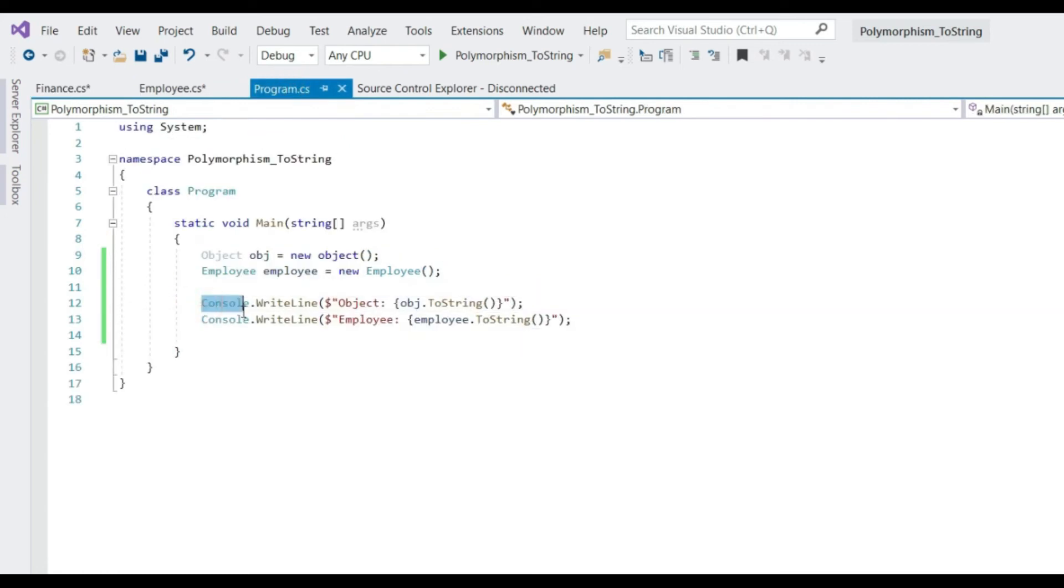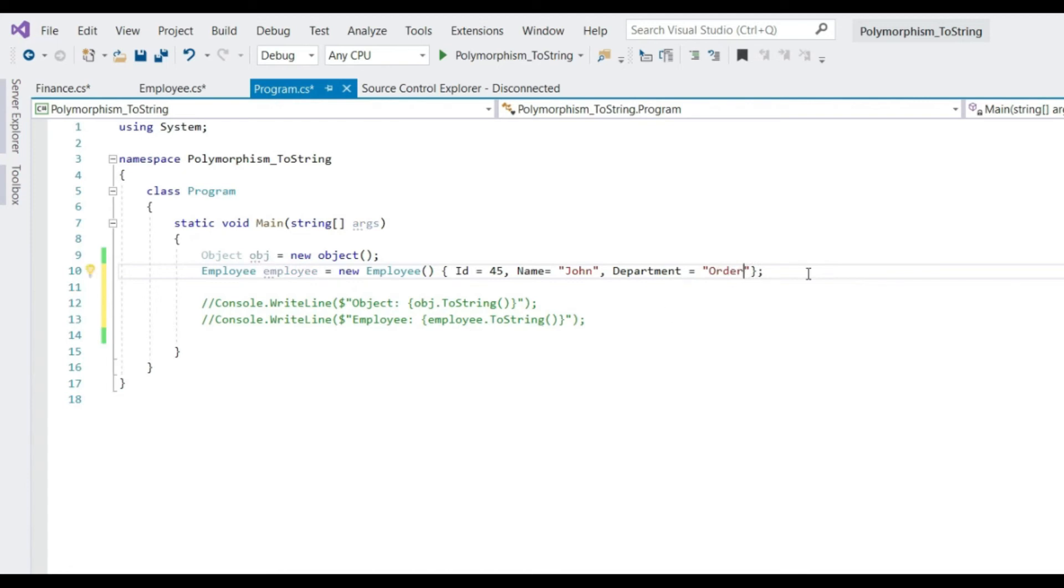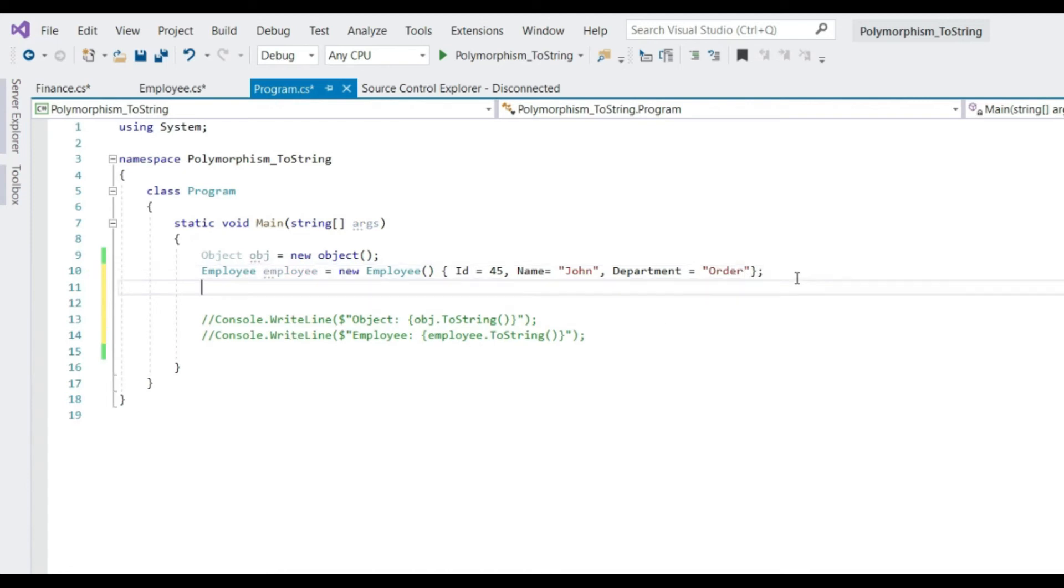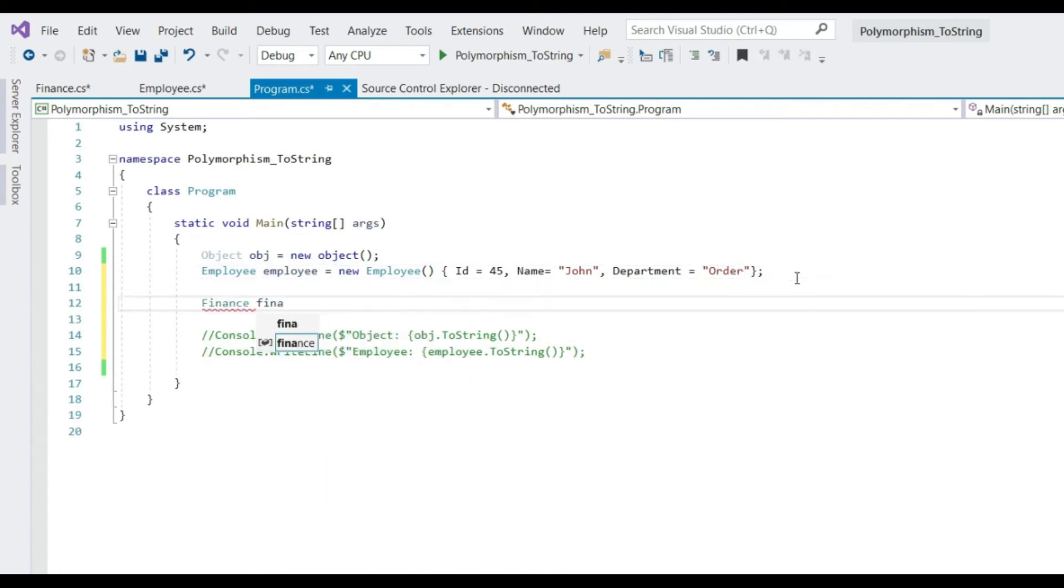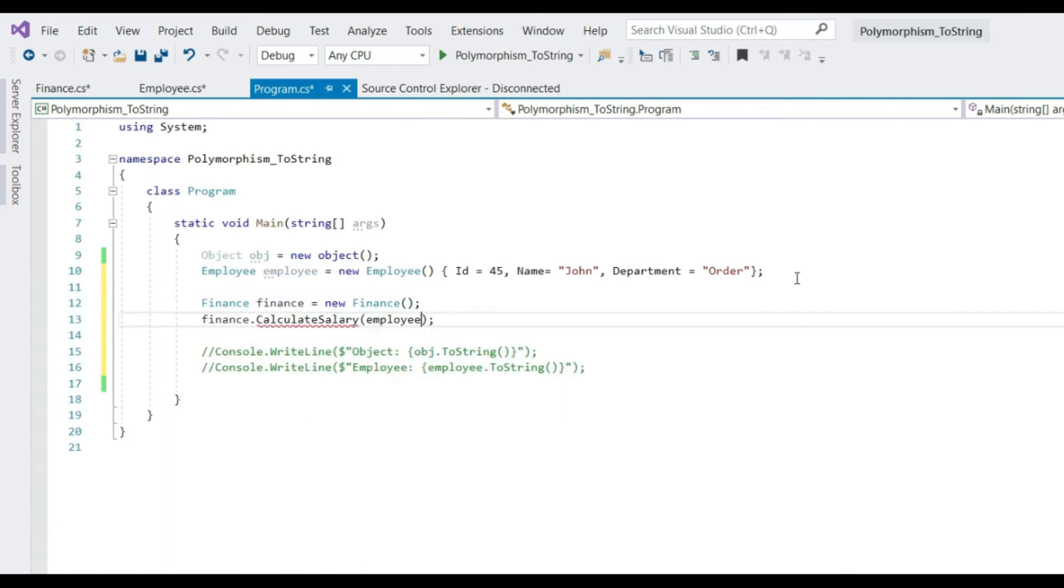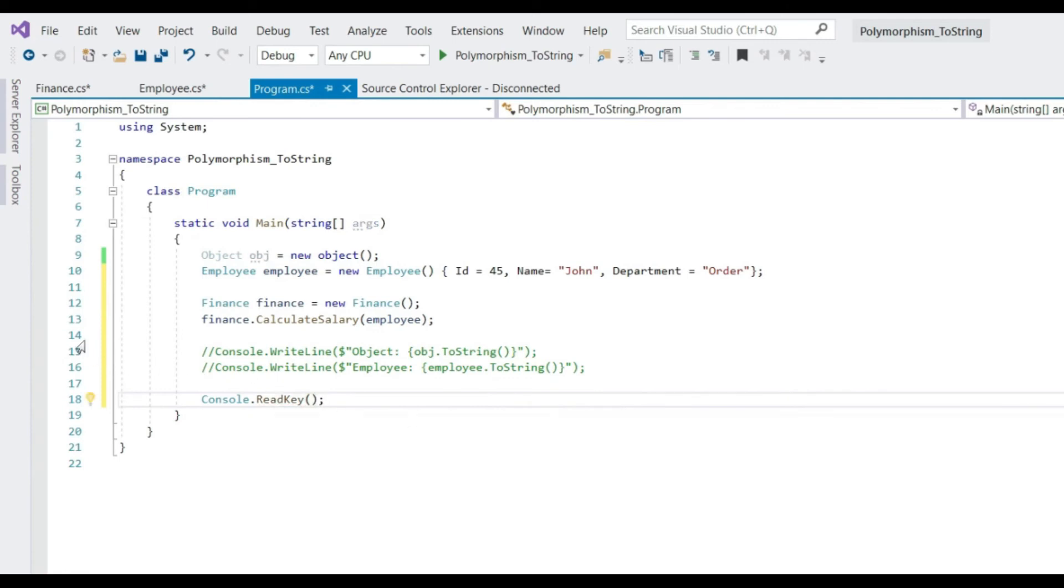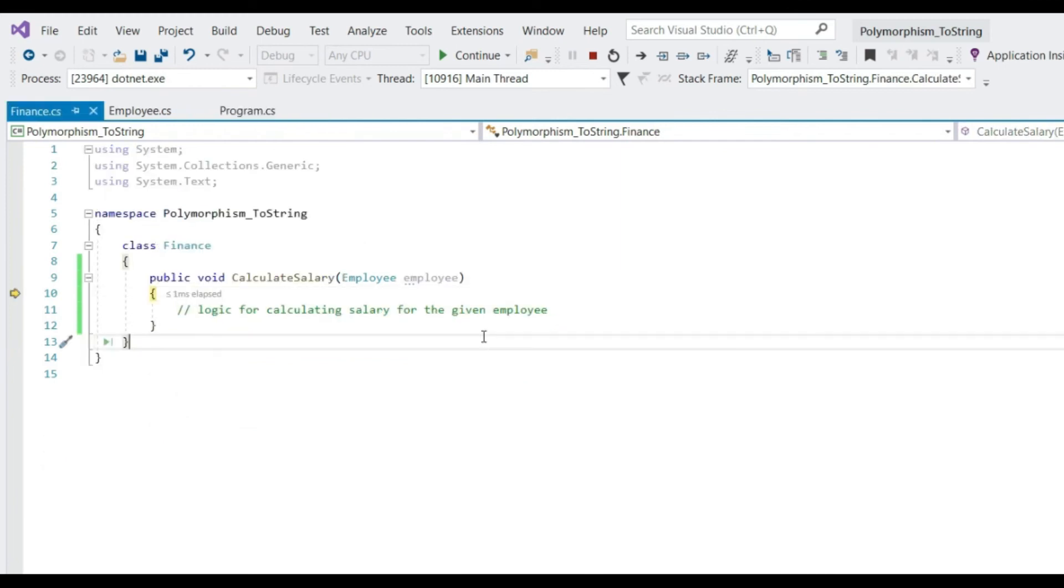Now let's call calculateSalary from our client. Let's comment this for now. Let's assign a few values to employee properties. Instantiate finance class. Let's call calculateSalary. Put a breakpoint here and run the application. Press F11. Mouse over to employee object.